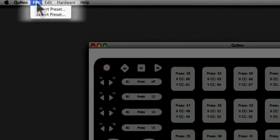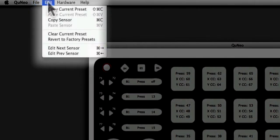The File menu in the Cuneo editor allows you to import and export your presets. This allows you to make and manage more than 16 presets per editor, and also allows for preset sharing between Cuneo users. The Edit menu allows you to copy and paste presets between slots, and copy and paste each sensor within a preset or between presets. You can also clear your current preset and revert all presets back to the factory settings.